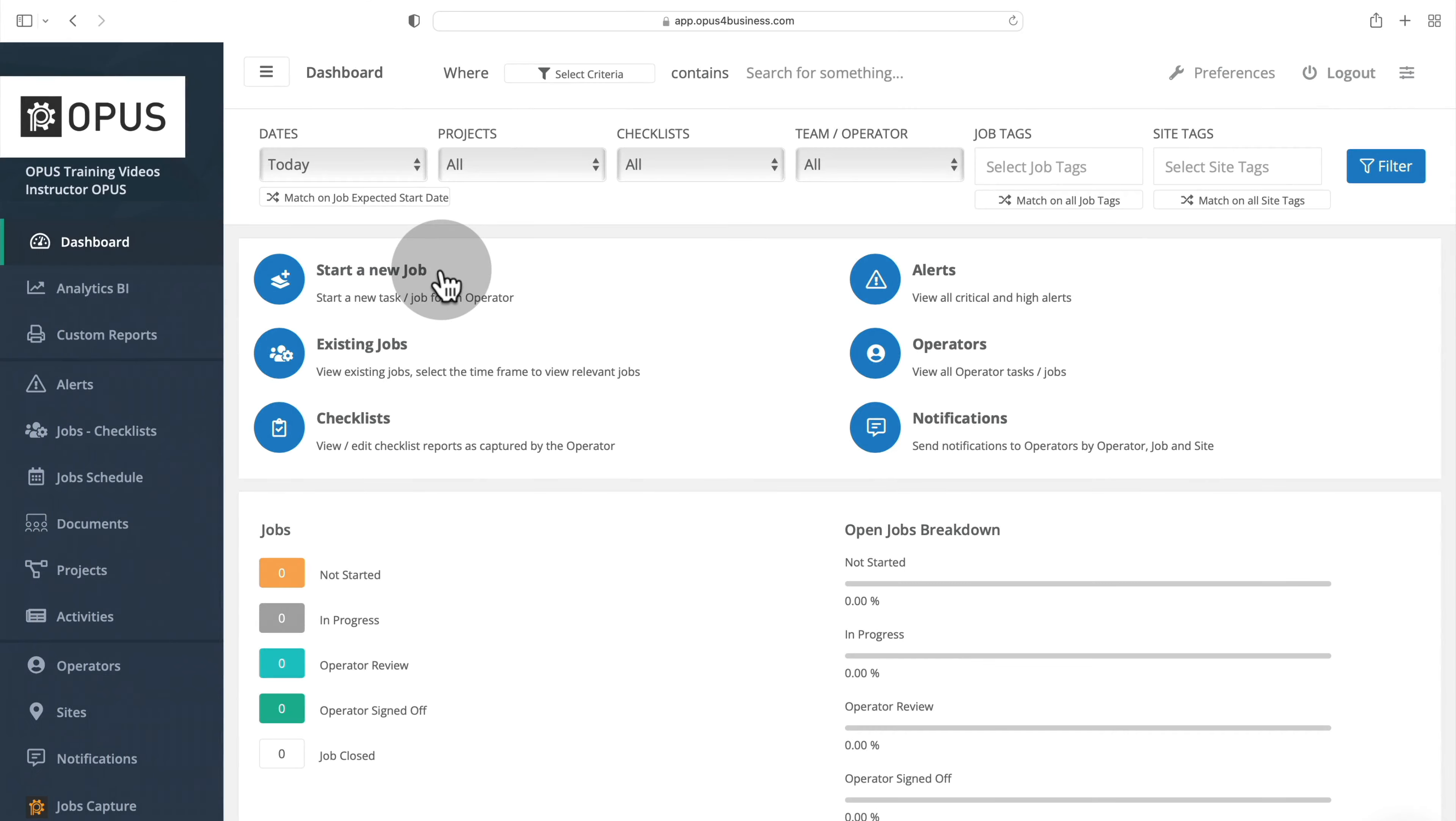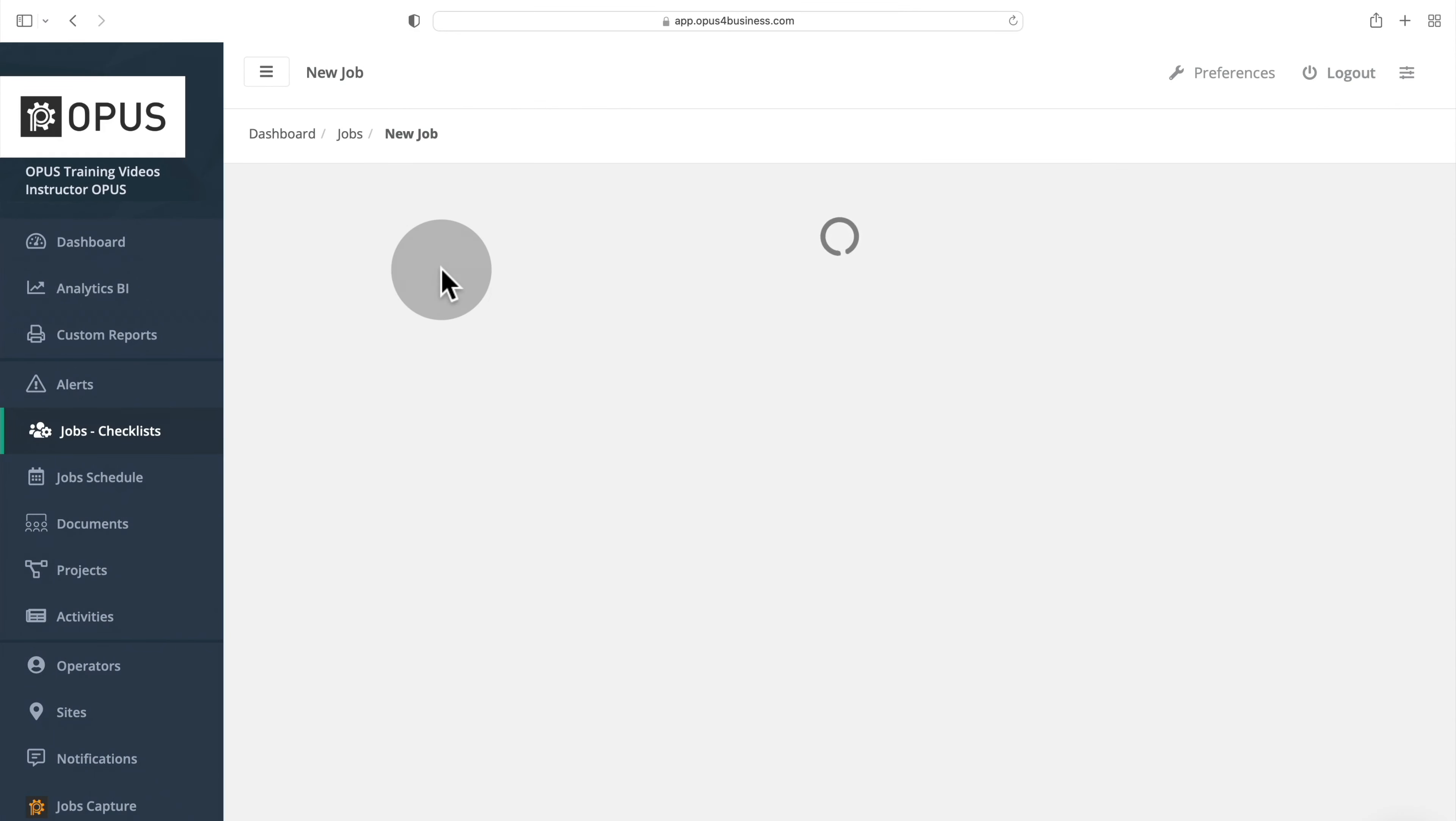In this video, we will show you how to create recurring jobs in Opus. We begin by starting a new job.